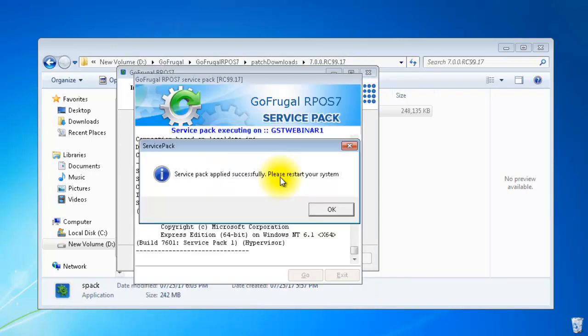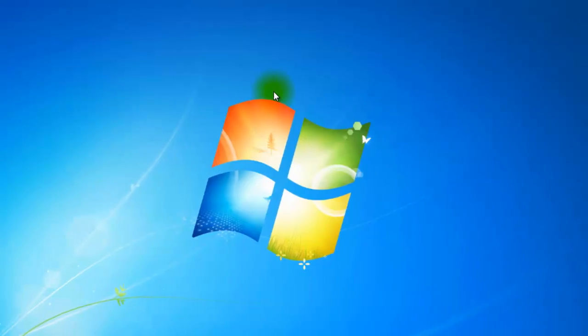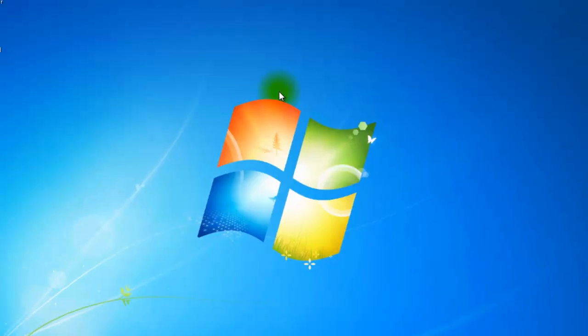Once the patch is applied, you will get a success message stating that the service pack has been applied successfully. Click on OK, restart your system, and you can use your software.